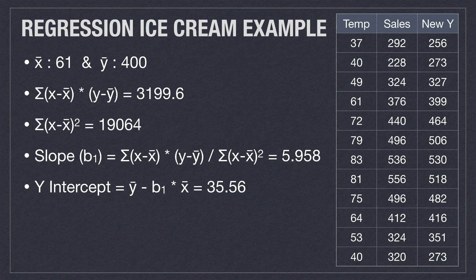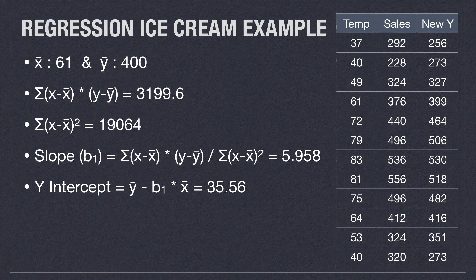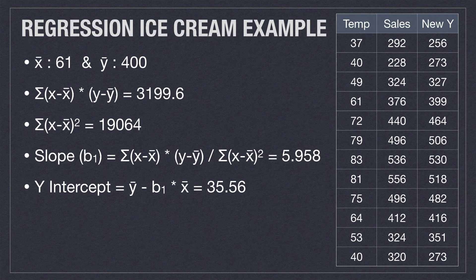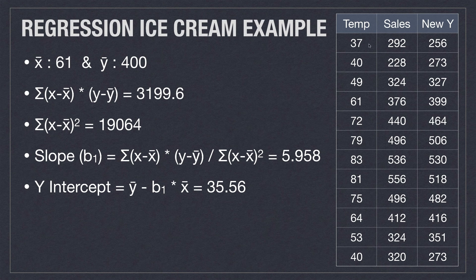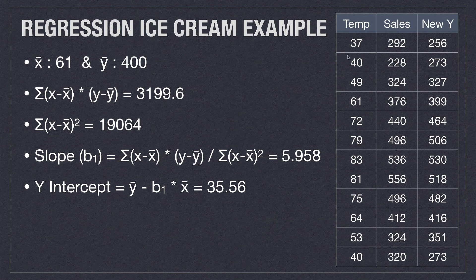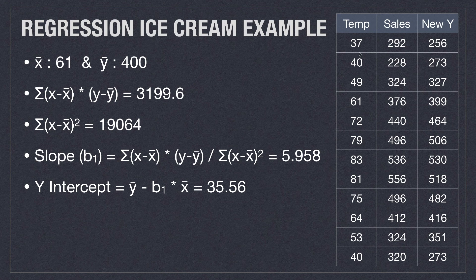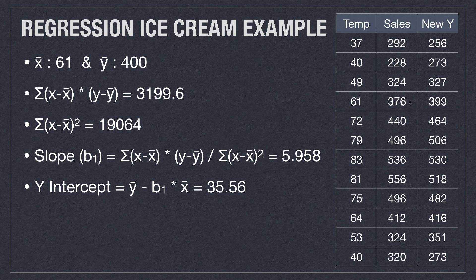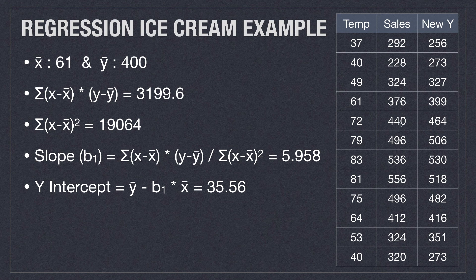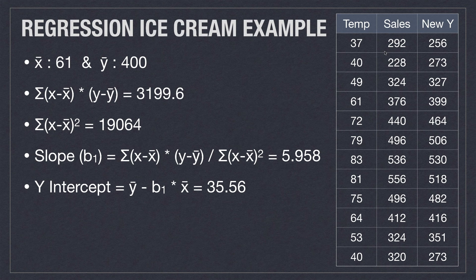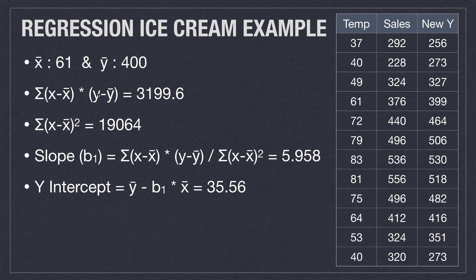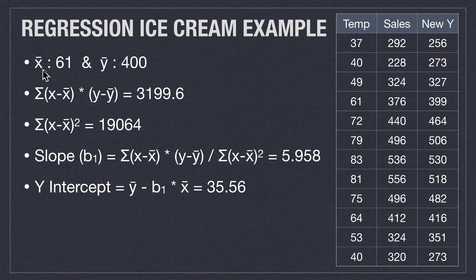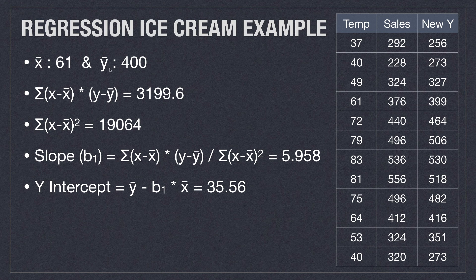So here is a very specific example on how you could calculate a linear regression line. I'm using an example here where we are going to have temperatures and sales per month. And my hypothesis, or my null hypothesis, is as temperatures rise across the course of the year, that my sales are going to increase in kind. So what I need to do is get all my values of x as well as y, and I'm going to go and find the means for both of those. So for x bar, it's 61, and for y bar, the mean is 400.